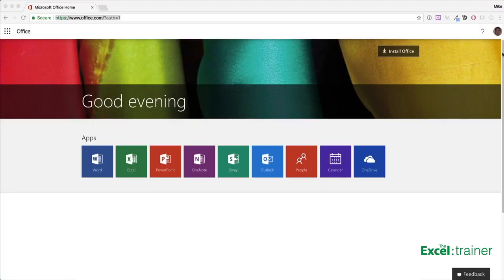Excel Online is a version of Excel that runs in a web browser. Although it has less functionality than the desktop version, it's useful if you need to view or make simple changes to an Excel workbook and you're using a computer that doesn't have Excel on it.